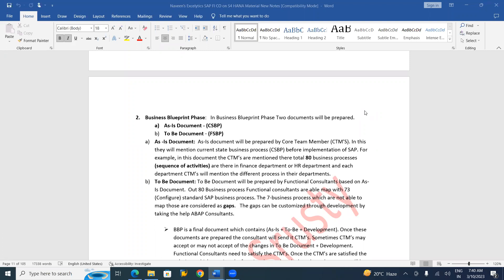What is the Business Blueprint interface? Before implementation of SAP, when they were using legacy systems, how the business process was — that document is prepared by the end user team, also called core team members. That document is the AS-IS document. The consulting team then goes through that document completely and prepares one more document — the TO-BE document, or FSBP document, meaning Future State of Business Process.